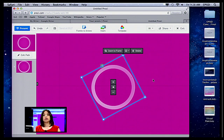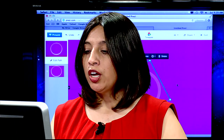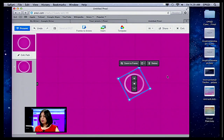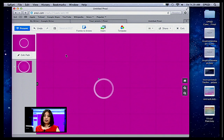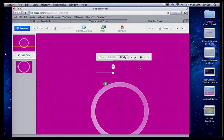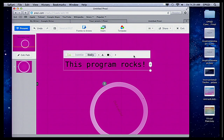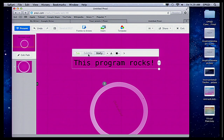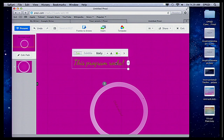Prezi's difference from PowerPoint is that you can put things anywhere you want. Notice that I'm zooming in and out of my canvas — I can add things anywhere I want on here. If I just double-click, I can start typing. As I type, I can move my text, and I can decide if this is a title, a subtitle, or the body — remember I already selected the styles before.